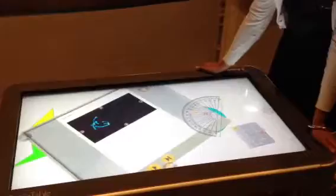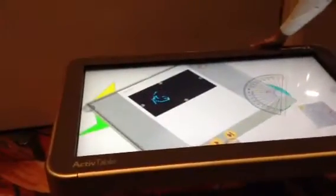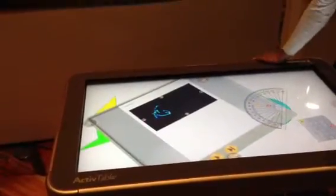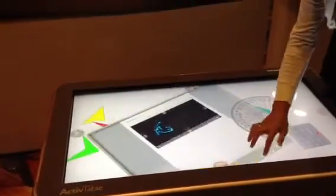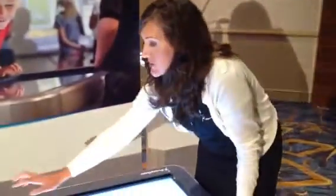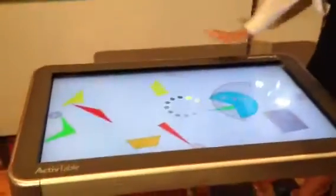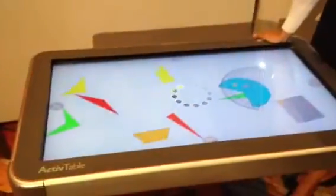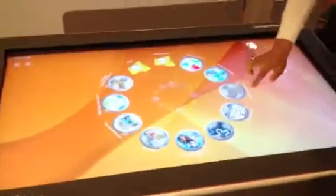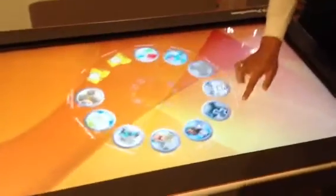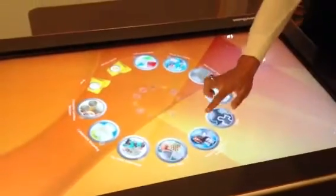It has jacks for earphones, and so we can do anything on the internet. We can also use Google Earth and do research from the internet as well.